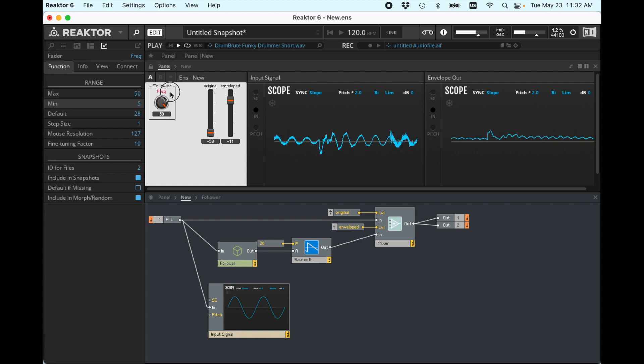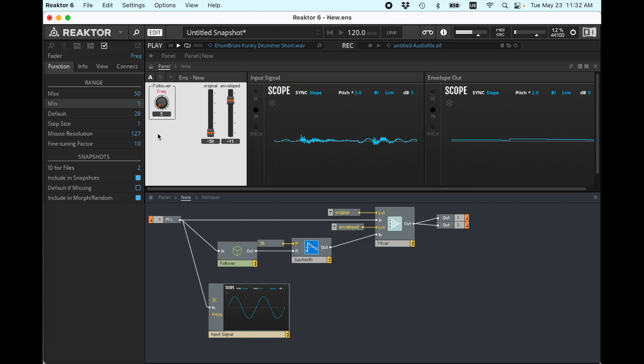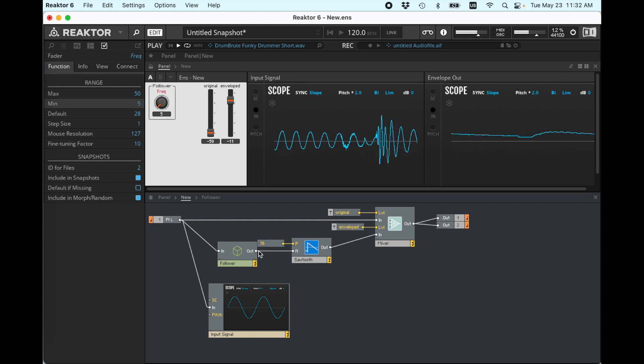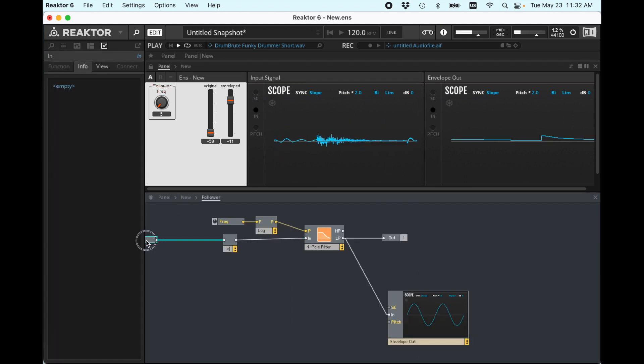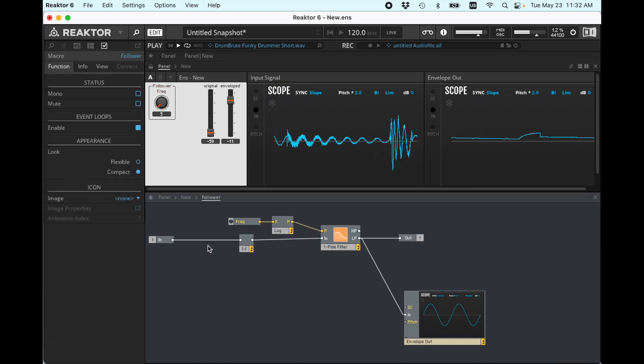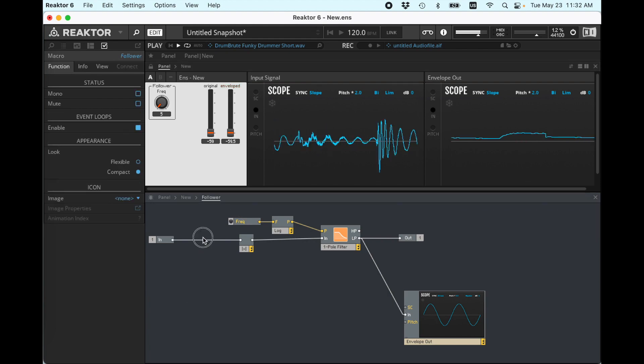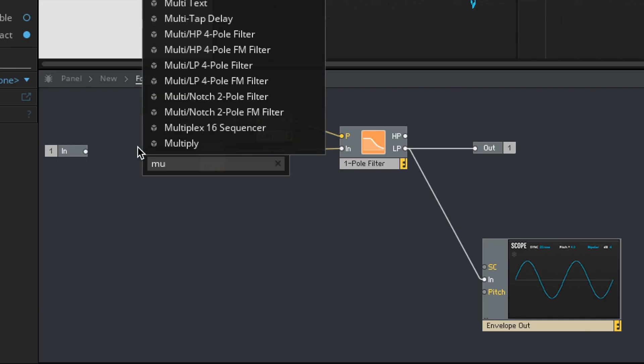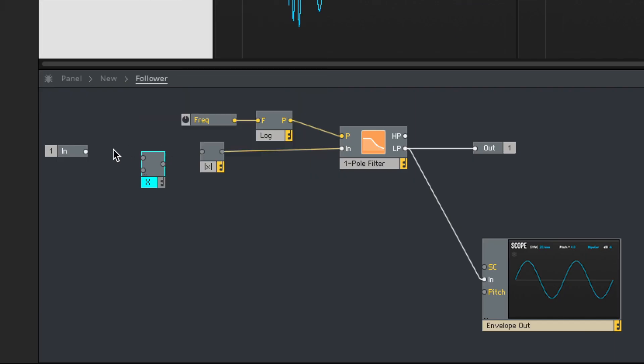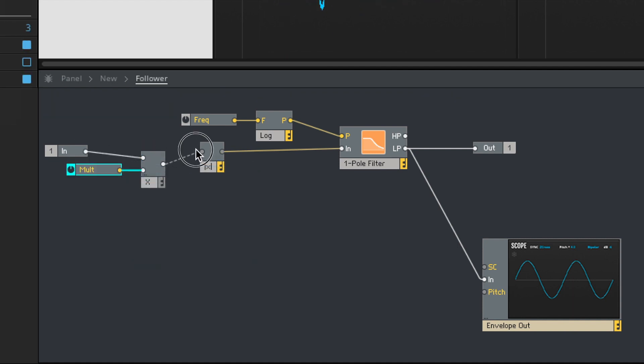So, you know, we could sort of call this sensitivity or smoothness rather than frequency, but the other thing that I want to do here is I want to give the option to increase the gain. So let's just do that in a very simple way with a multiply. Input goes in there, create control, then run that in. So now this is the input signal.